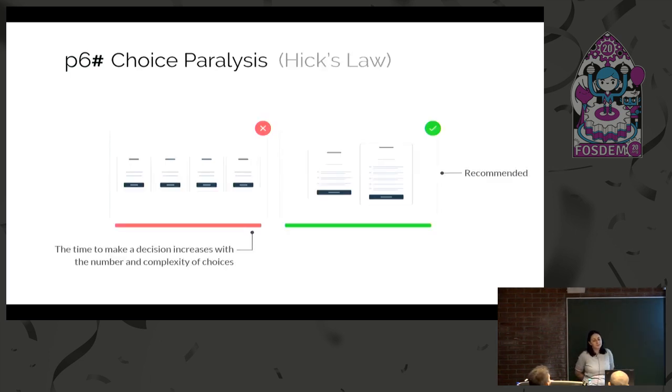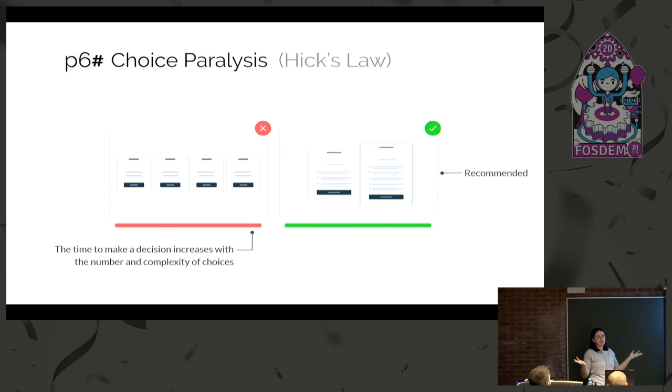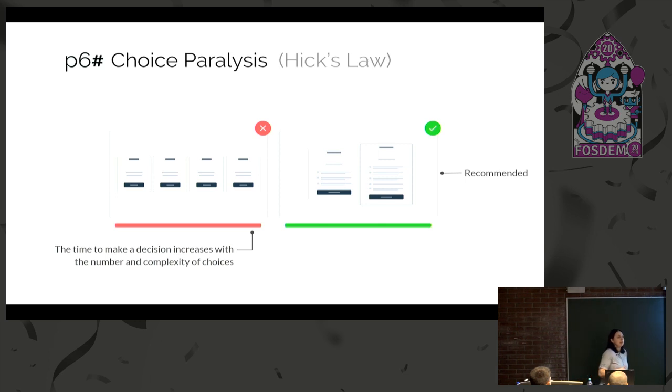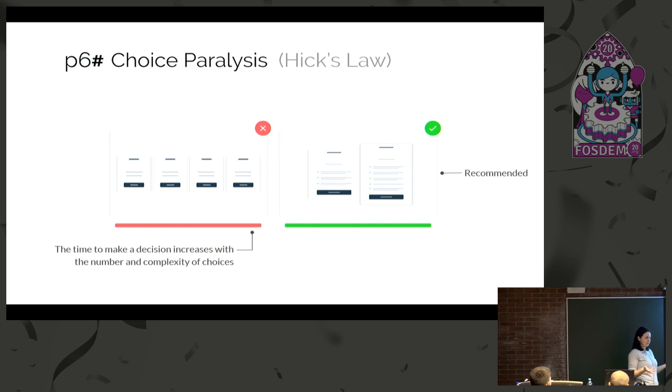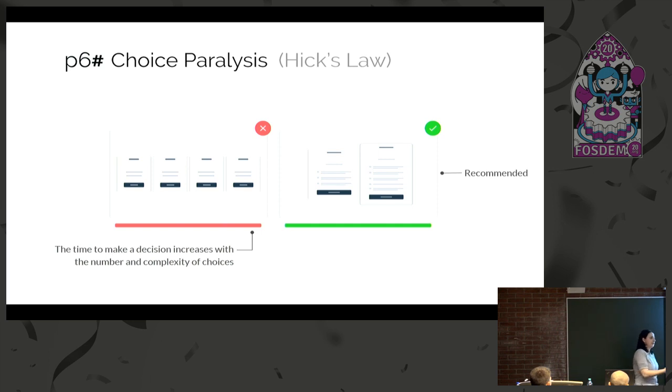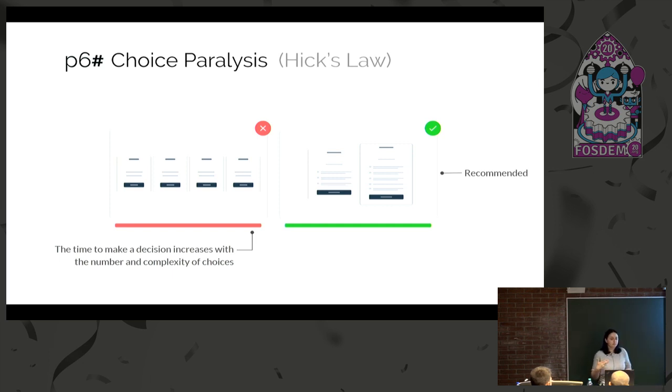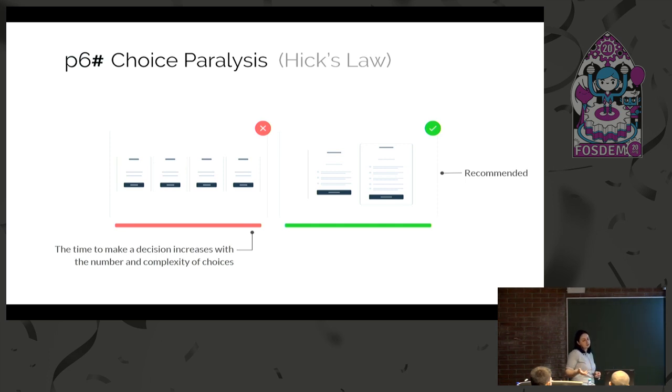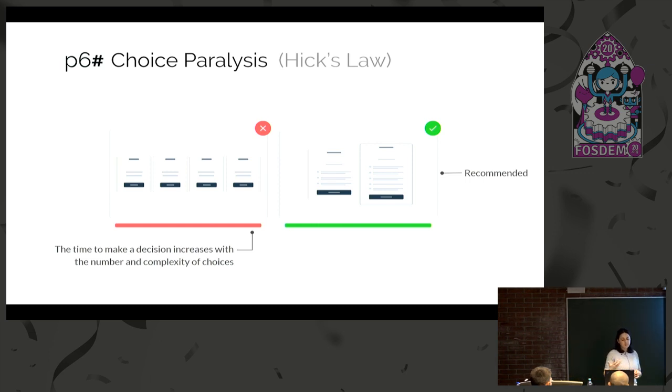Choice paralysis is a principle that states if you give the user lots of choices, they might not know which one is best for them. There's another law called Hick's law that states the time to make a decision increases with the number and complexity of choices. What we can do is try to limit the choices we are offering to the user and clearly mark what are the differences. For example, if in our software there are multiple download versions, we should not represent them all the same. Be very clear. If we can limit to just two and maybe if there are advanced things, just put them aside. It's better for them to get a recommendation and know exactly what to expect.